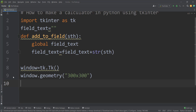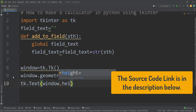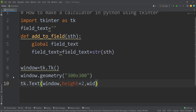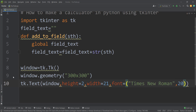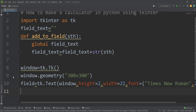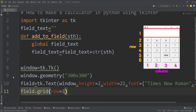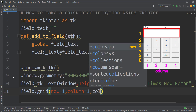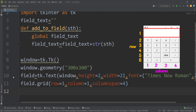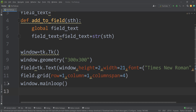Then we want to put the field on our window. We create the field with height 2 and width 21, using Times New Roman font with size 20, and store the result in a variable called field. Then we use field.grid() to place it in the first row and first column, with a column span of 4, meaning it will occupy as much as 4 columns. Finally, we type window.mainloop() to show the window until we press the close button.